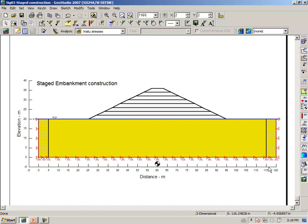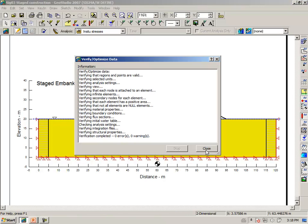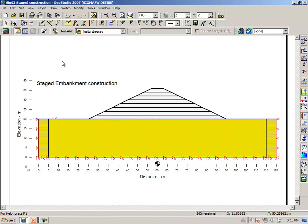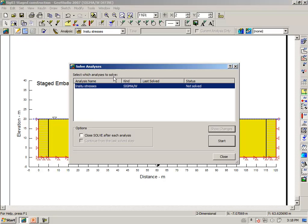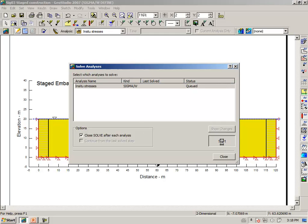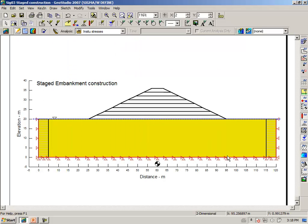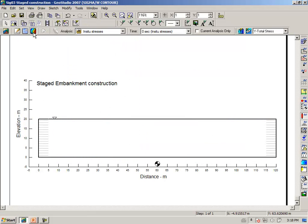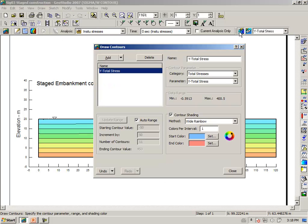At the base of the problem, the boundary is fixed in both the x and y directions. At the ends of the problem, we are constraining the horizontal displacement but allowing vertical displacement. Clicking on Verify, we notice there is sufficient information to run the main solver. Clicking on Solve, we can solve for the in-situ stresses. Going to the results view, if we plot the total vertical stress, you can see the results there.